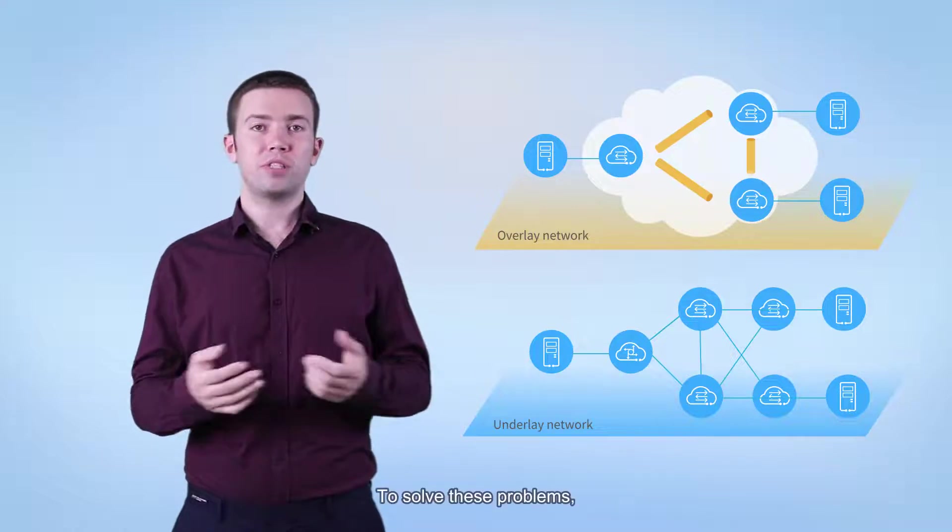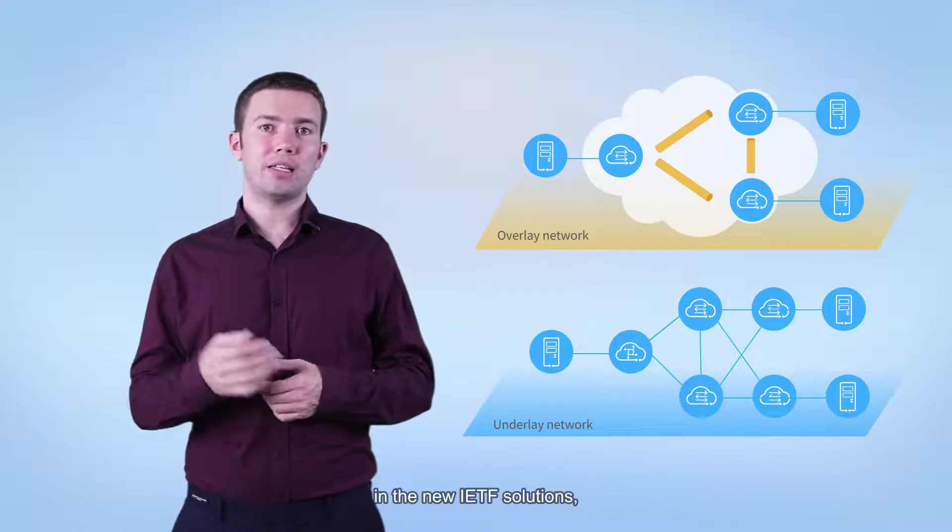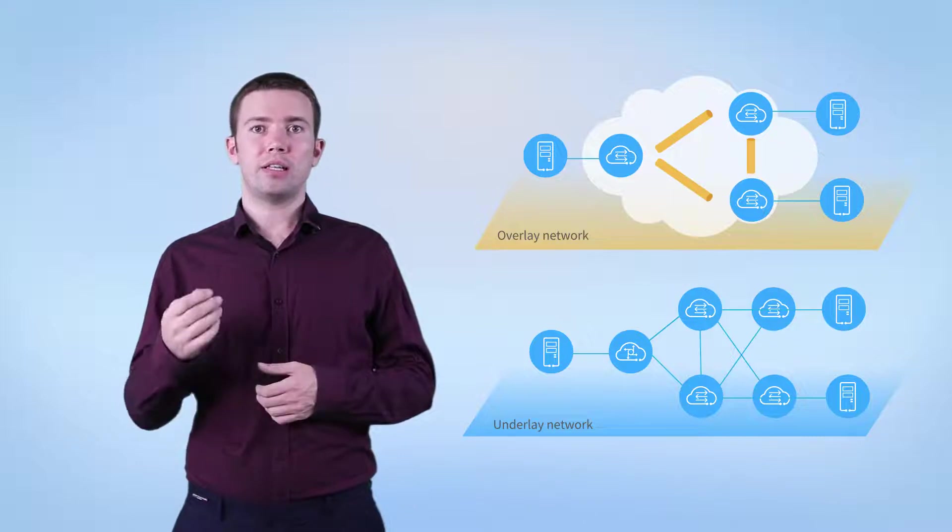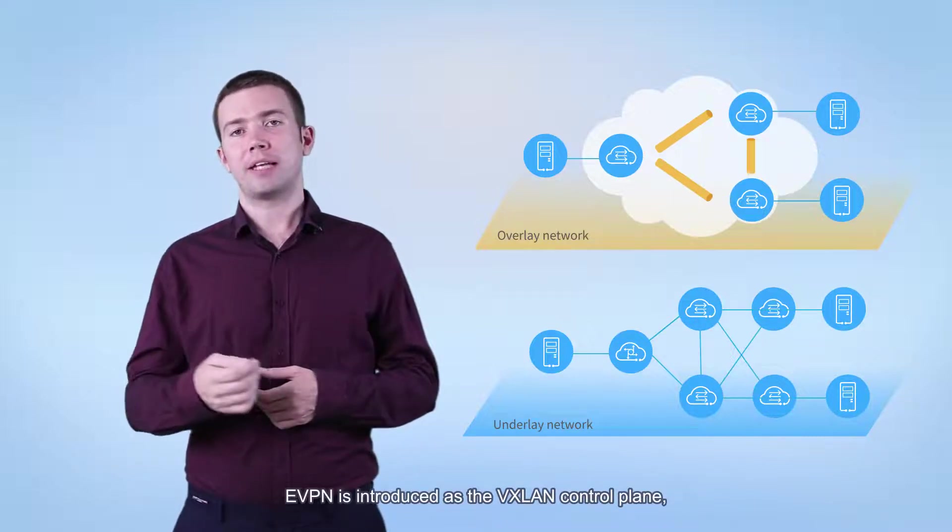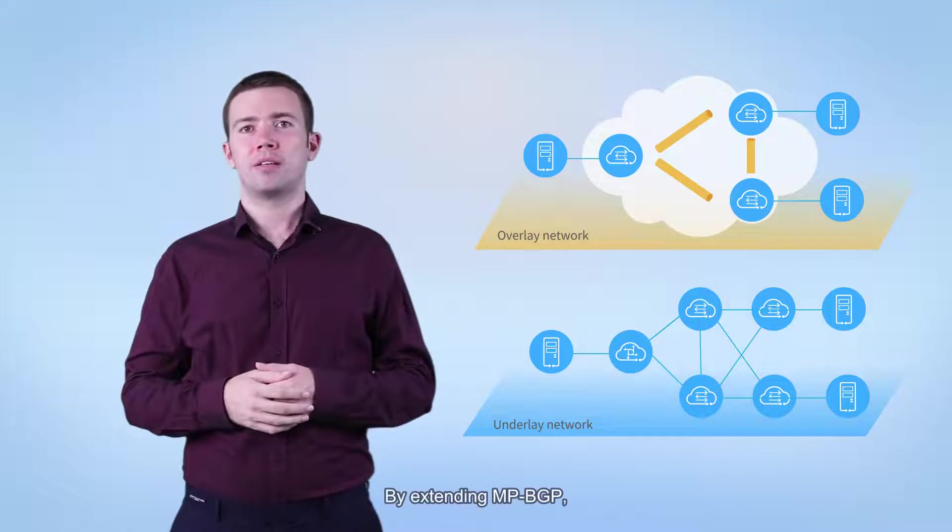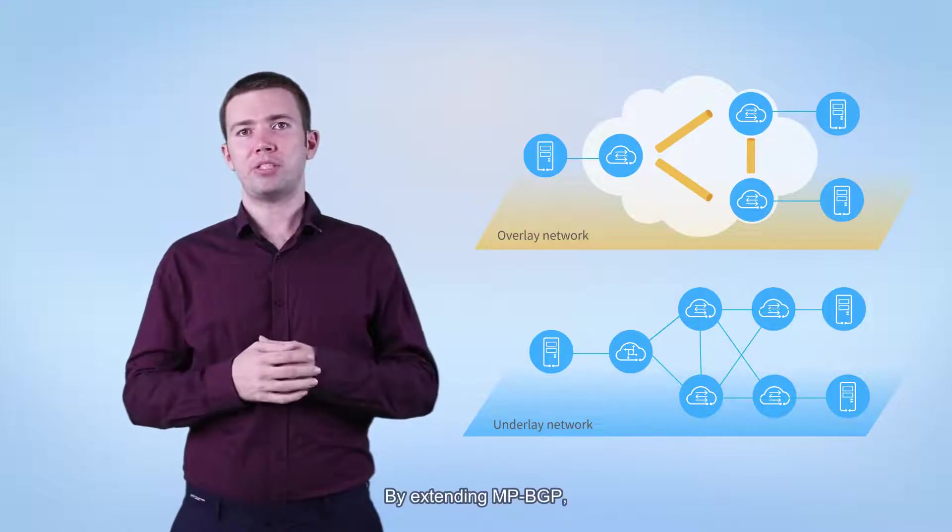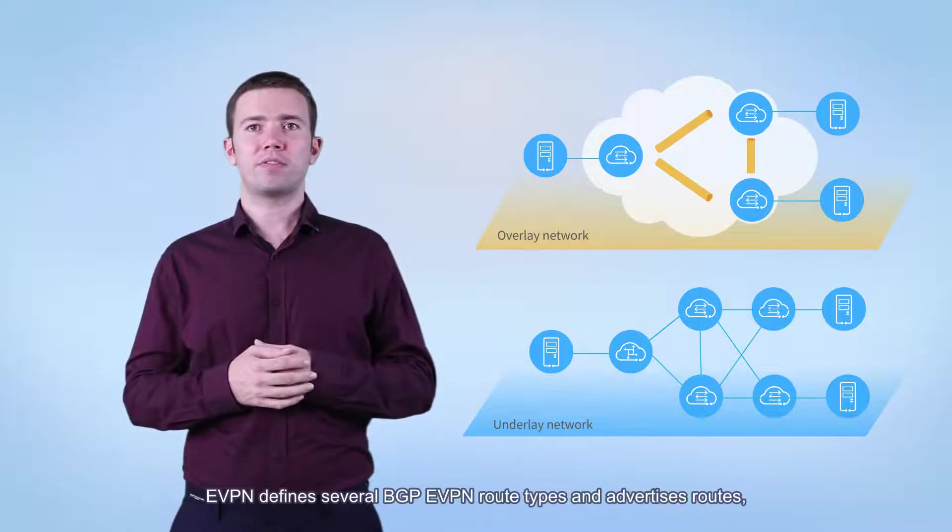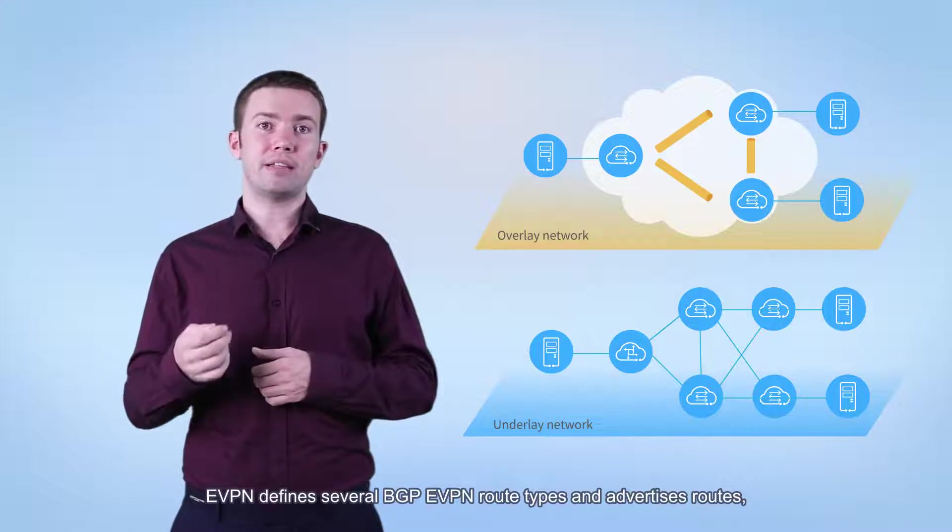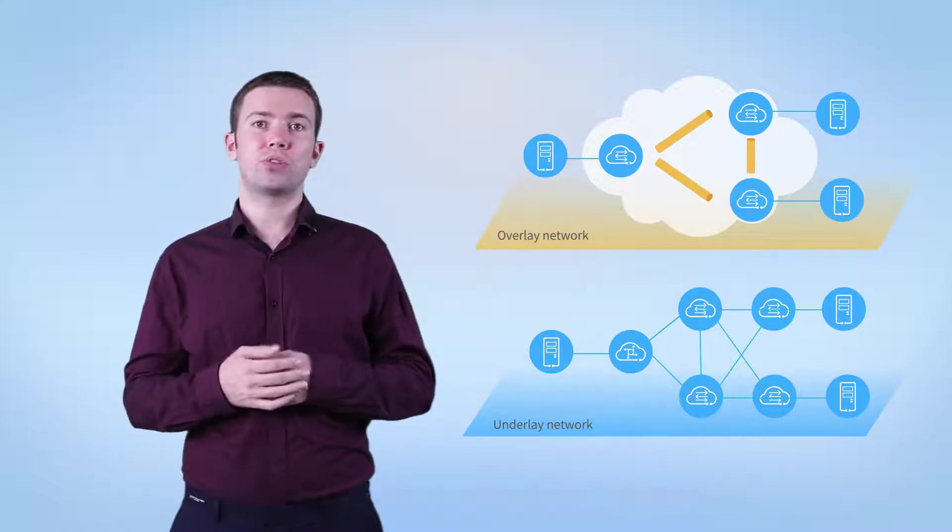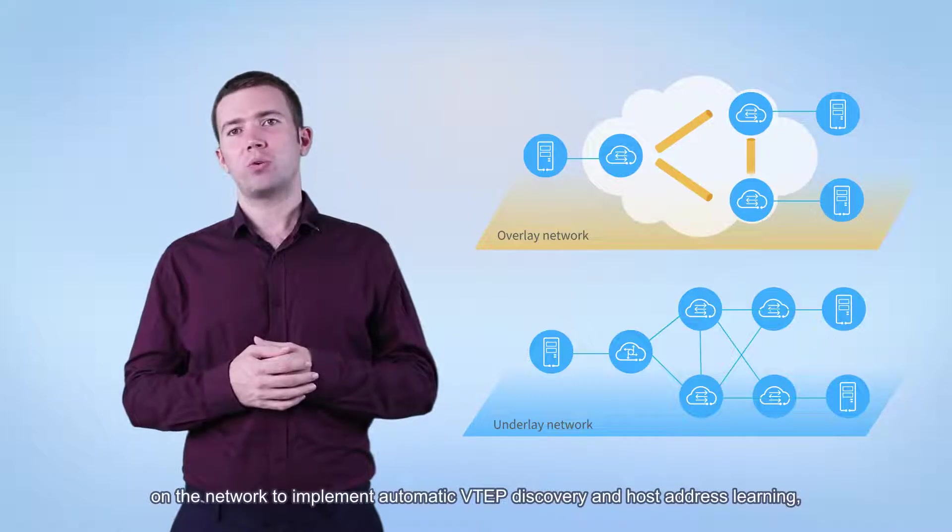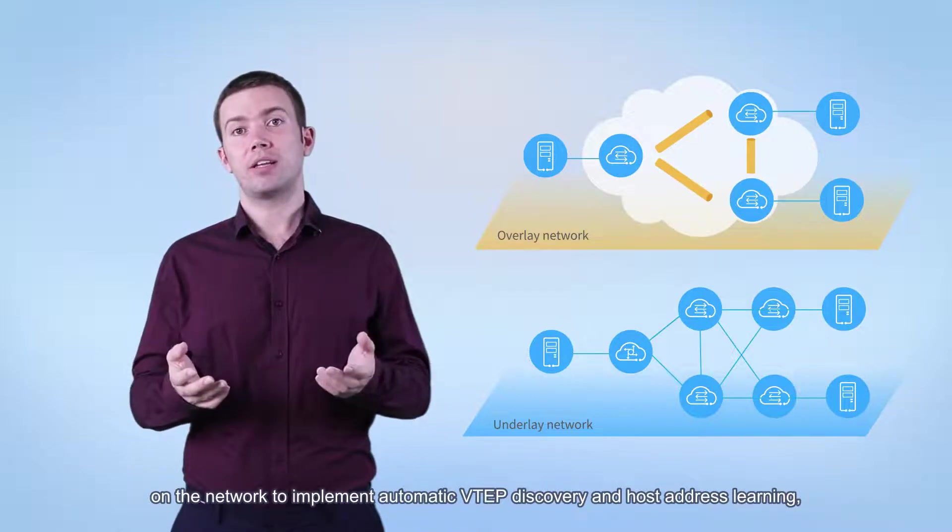To solve these problems, in the new IETF solutions, EVPN is introduced as a VXLAN control plane. By extending MPBGP, EVPN defines several BGP EVPN route types and advertises routes on the network to implement automatic VTEP discovery and host address learning.